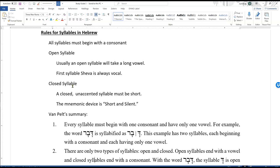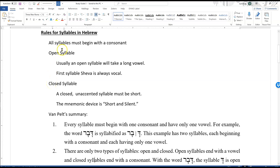So the rule is that all syllables in Hebrew begin with a consonant. So you never begin a word in Hebrew with a vowel. You have to begin it with a consonant. And then you have closed, open syllables and closed syllables. The open syllable usually takes a long vowel. So remember when we memorized the chart, it starts with the historically long vowels. And then it goes to the long vowels and then the short vowels and then the very shorts. Open syllables usually have a long vowel in it.